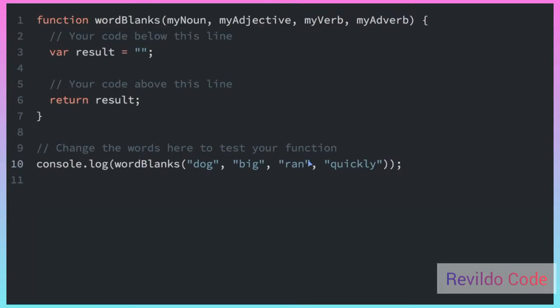We are going to use our knowledge of strings to build a Mad Libs style word game. In a Mad Lib game, you are provided sentences with some missing words, like nouns, verbs, adjectives and adverbs. And then you fill in the missing pieces with words of your choice to make a sentence that could be funny and hopefully makes a little bit of sense.